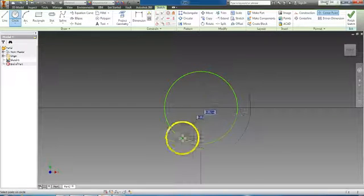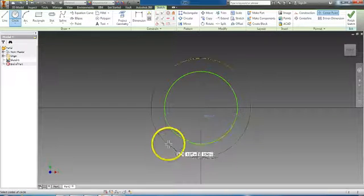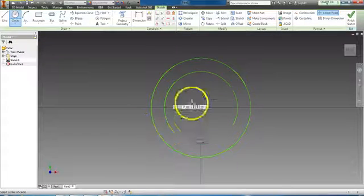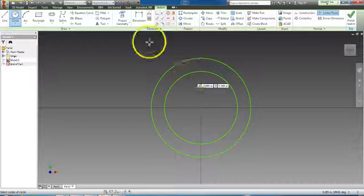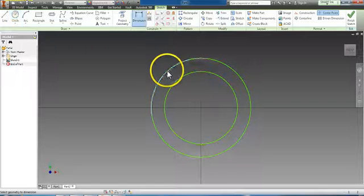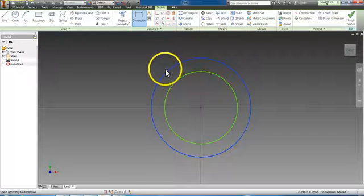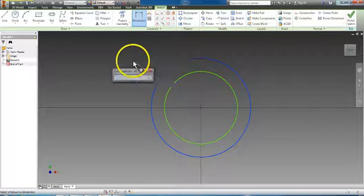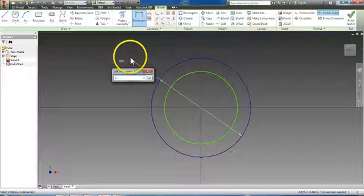I'm going to dimension the outside circle. I'm going to click on the circle once, drag out, and that's going to be a 1 inch circle.